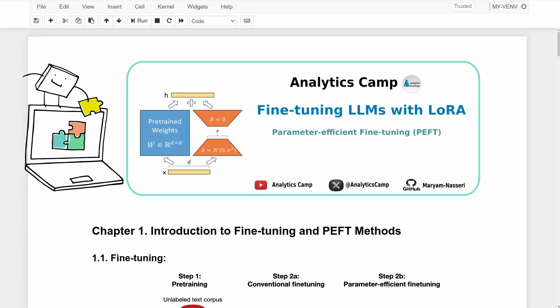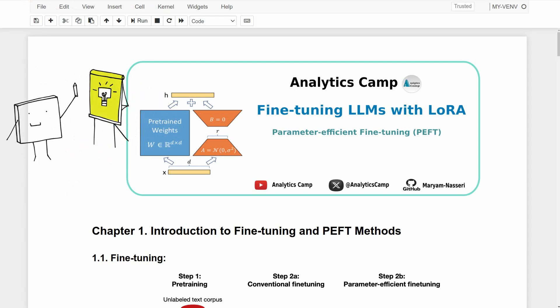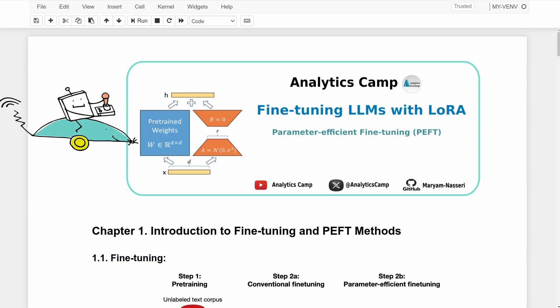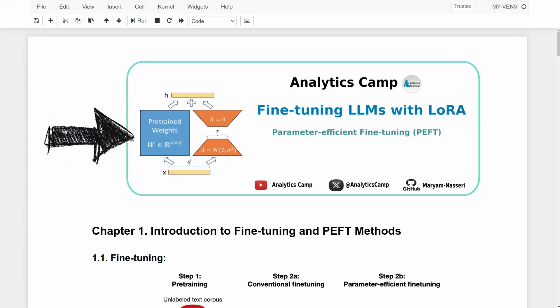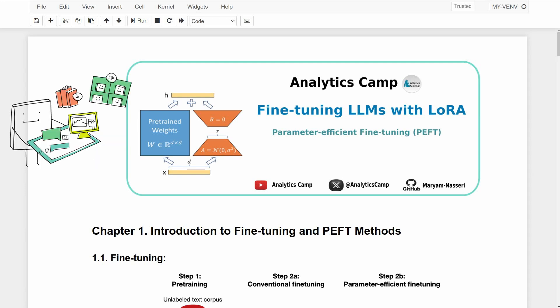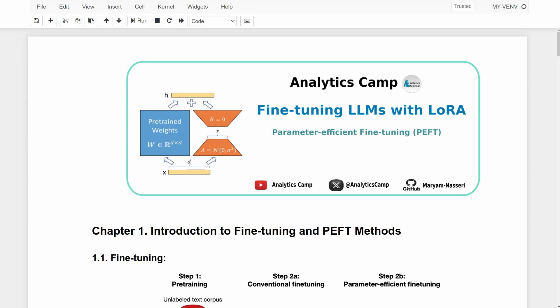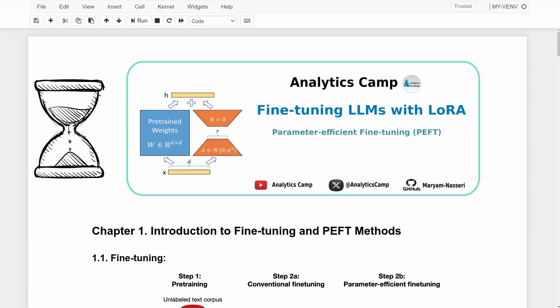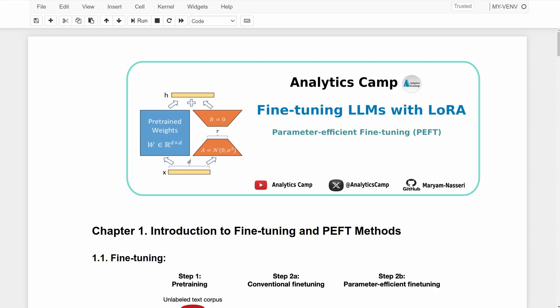I've put together the easiest way to fine-tune a large language model with LoRA or Low-Rank Adaptation method for saving memory and computing power and let's not forget faster model training.